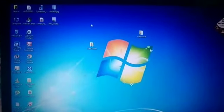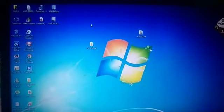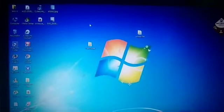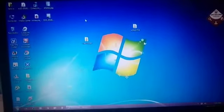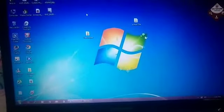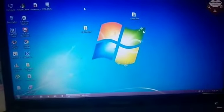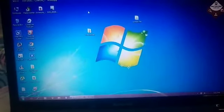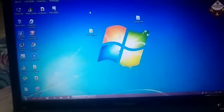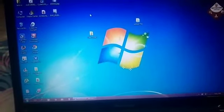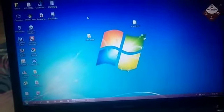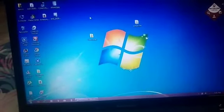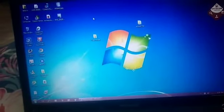Hello children, today we will start with Standard 4, Lesson 3: Computer Tools of Word Processor. In this chapter I will show you how to open MS Word 2016, how to work in MS Word like creating a new document, entering text in a document, saving a document, then printing and previewing a document.